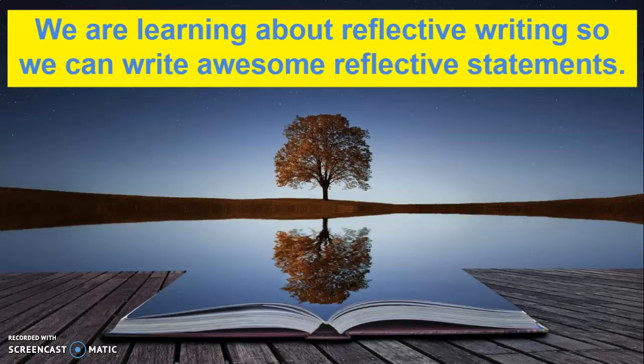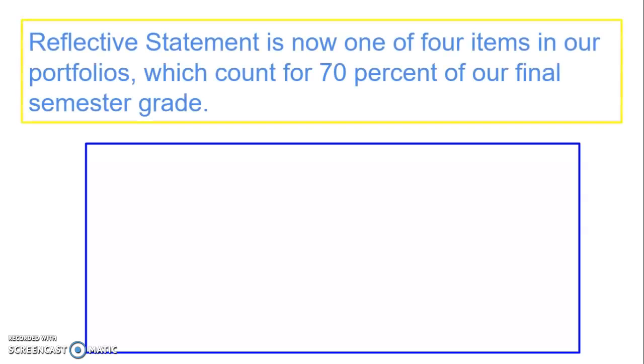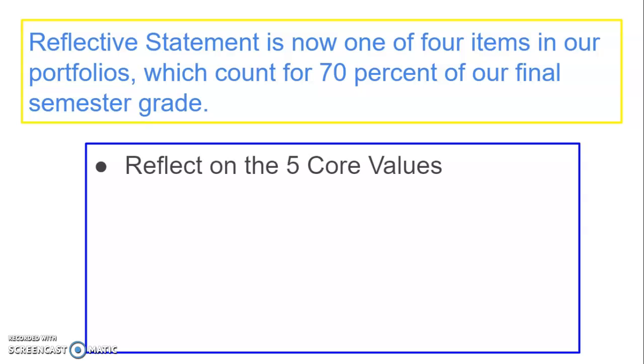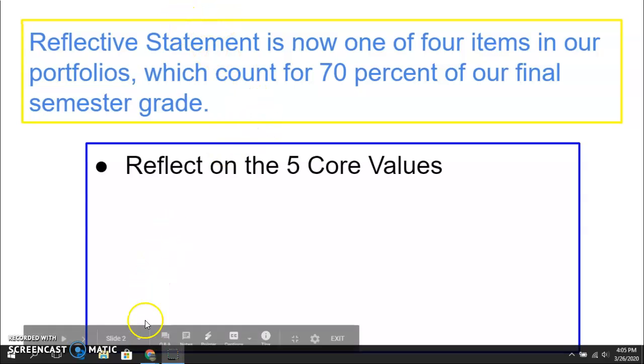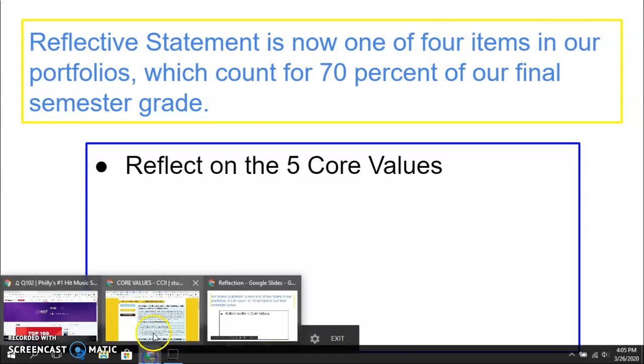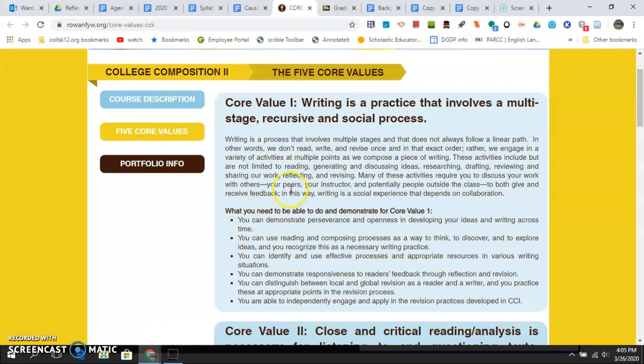So let me get into it. The reflective statement remember is now one of four, not five, but four items in our portfolio. The portfolio counts at 70% in your final semester grade. You reflect on the five core values. We have the five core values here and I'll give you a link to this a little bit later.